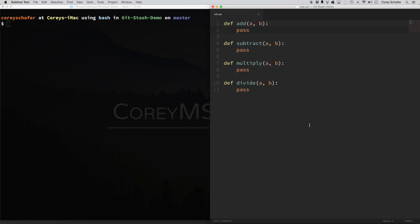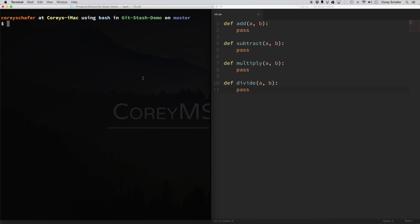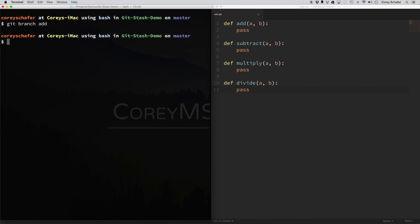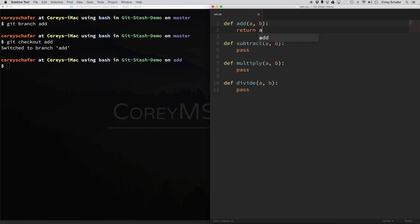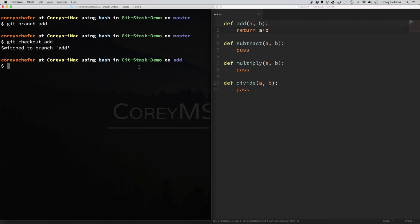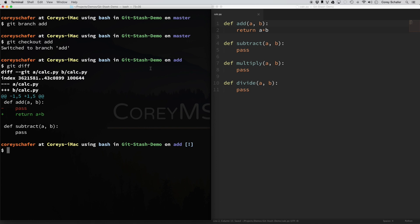I've got a very simple .py file over here. It's just add, subtract, multiply, and divide functions, and right now they don't have any return values. Let's say that we wanted to start working on this Python file. We can do a git branch add because we want to work on the add function first, and then we can check that out with git checkout add. Now let's go in and start working on our add function — we can do return a plus b and save that. Now if I do a git diff, you can see that we have changed these lines here.